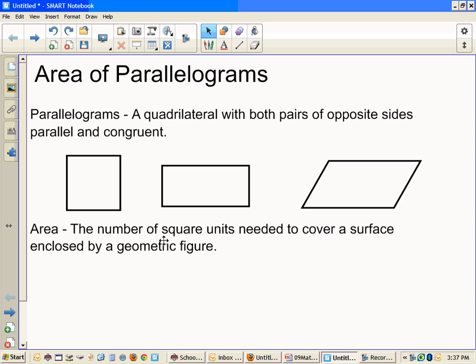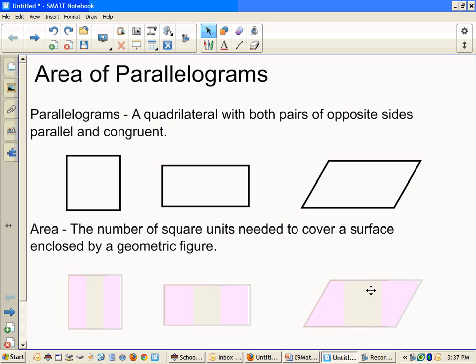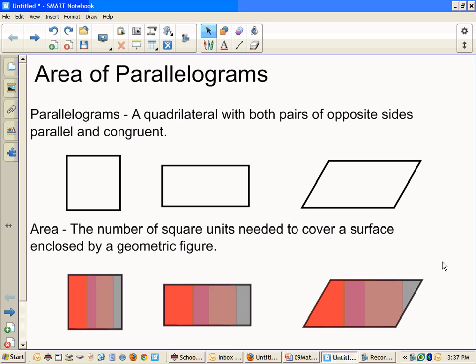Area: the number of square units needed to cover a surface enclosed by a geometric figure. A fancy way of saying it is that area is everything on the inside of a geometric figure. Anything shaded in there — that's the area.